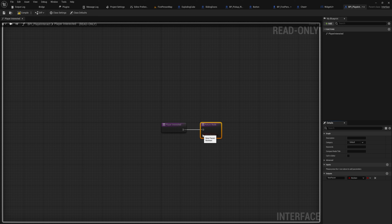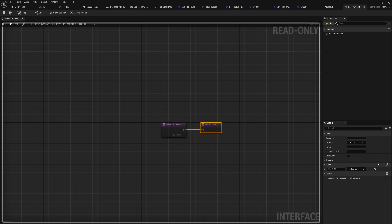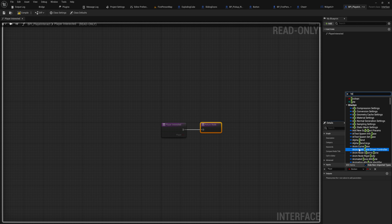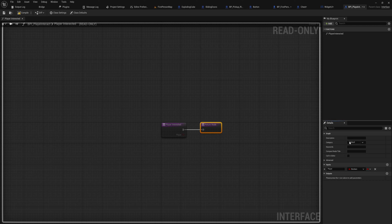We can make inputs and outputs. It should be noted that if you don't create an output — so you don't have a return node — your interface functions will show up as events in the blueprints you put them on. If you do have an output with a return node, it shows up as a function, because events can't have return nodes. So if you want an output it's going to turn into a function. We don't need an output right now, so I'm going to get rid of that.